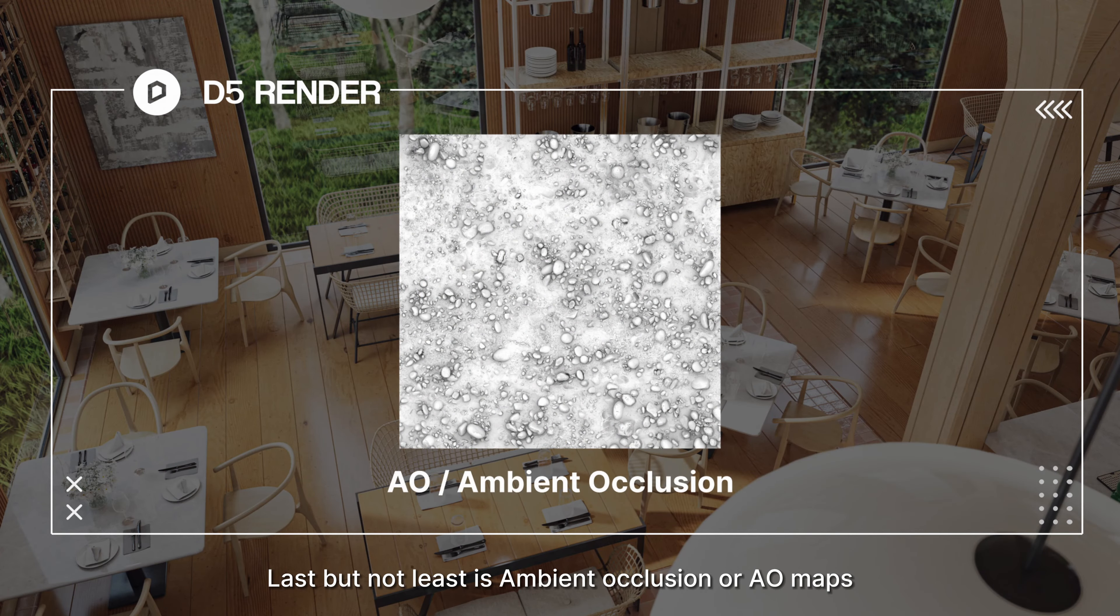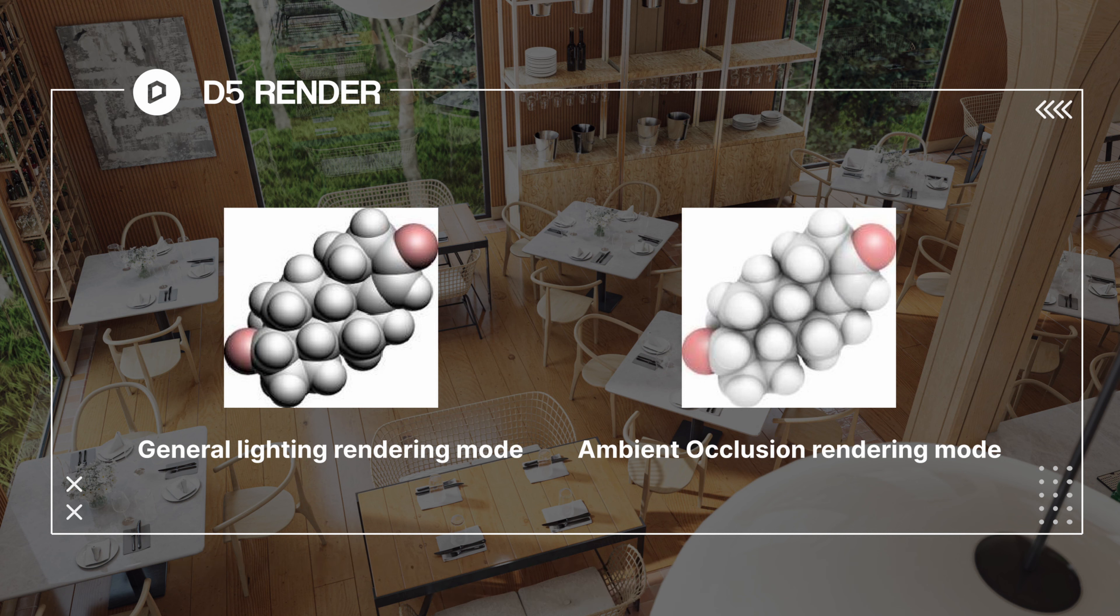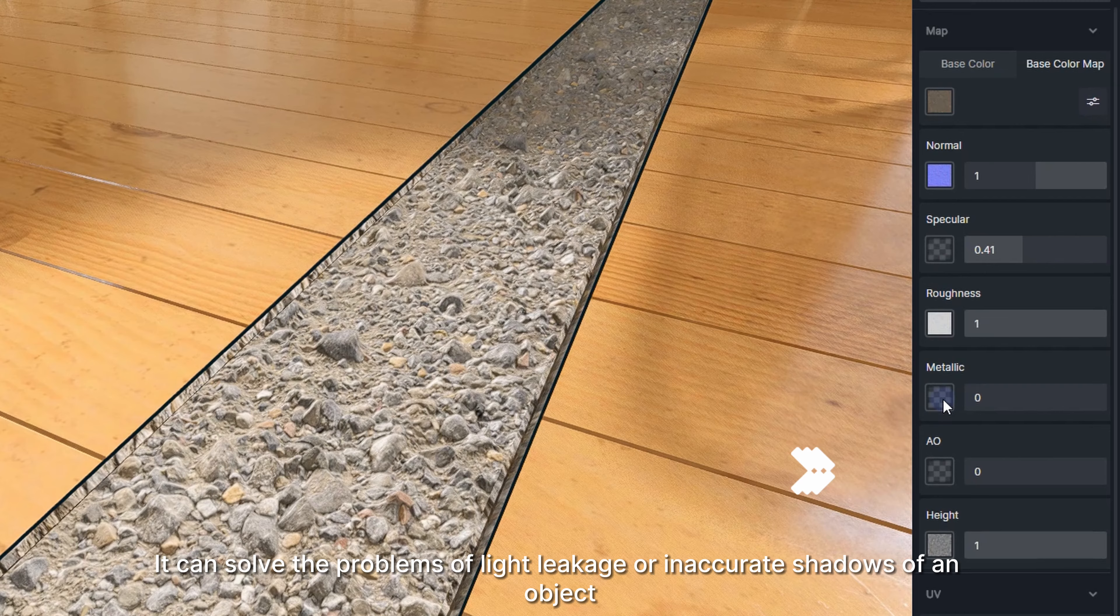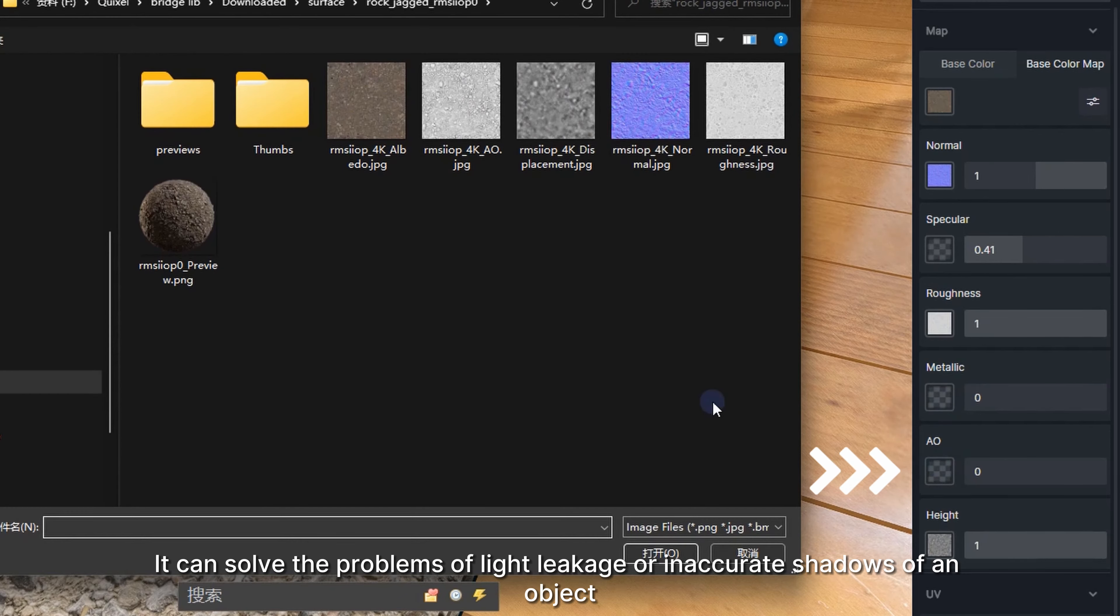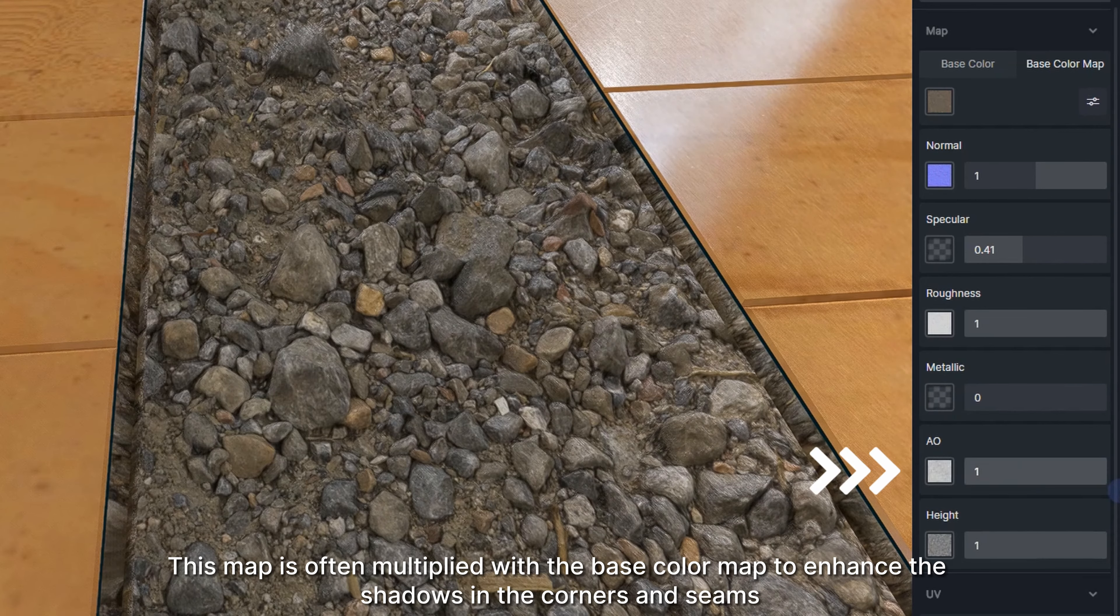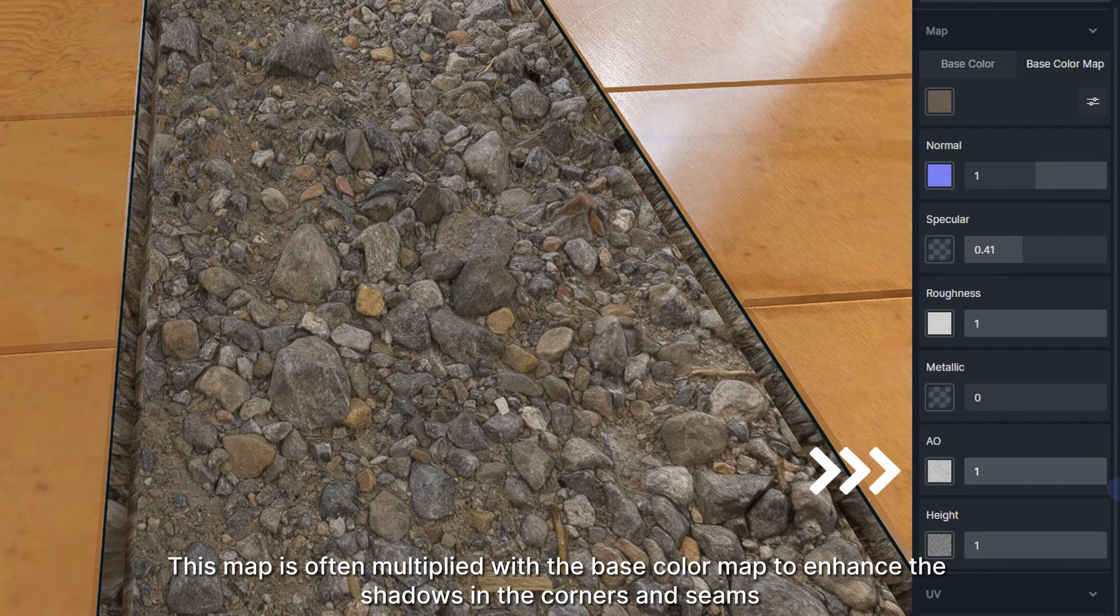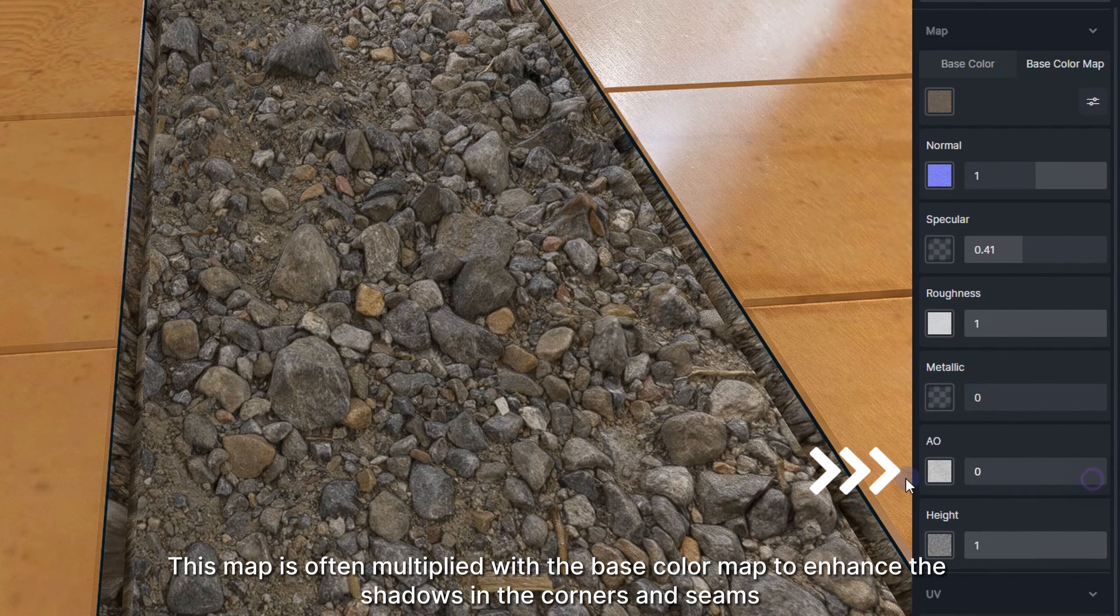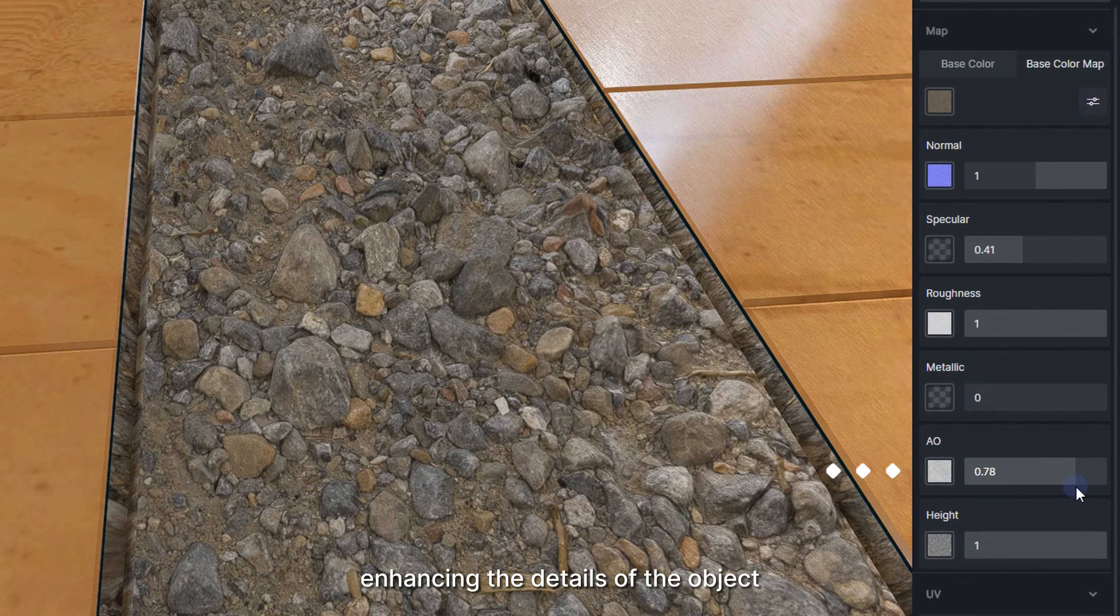Last but not least is ambient occlusion, or AO maps. Ambient occlusion is used to calculate how exposed each point in a scene is to ambient light. It can solve the problems of light leakage or inaccurate shadows of an object. This map is often multiplied with the base color map to enhance the shadows in the corners and seams, enhancing the details of the object.